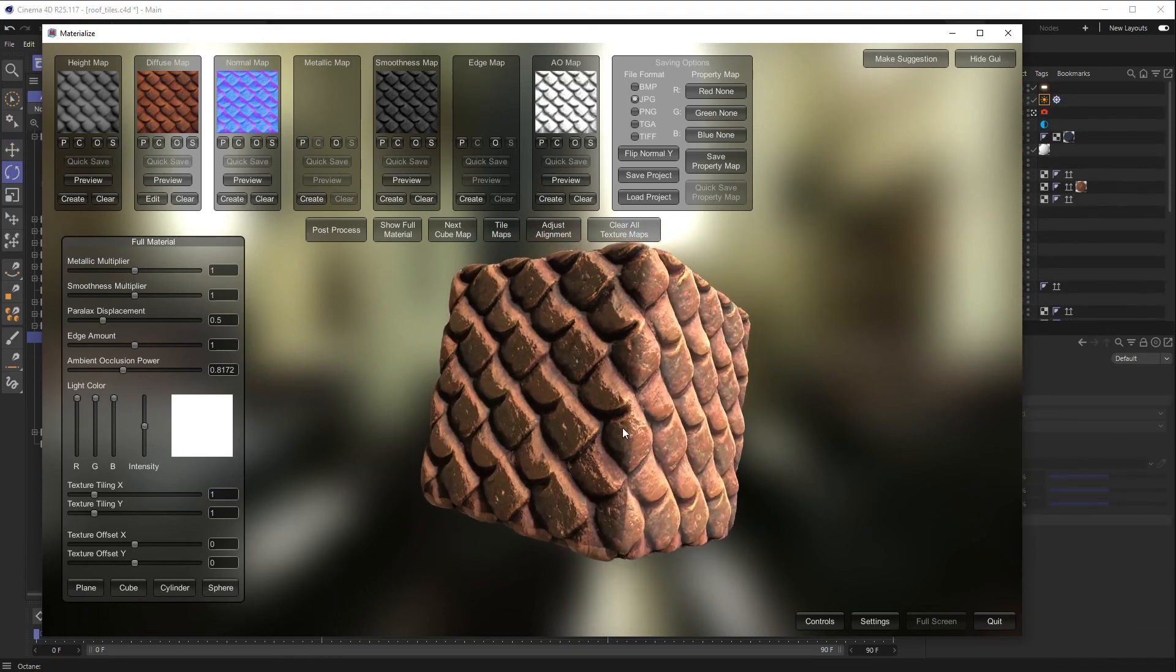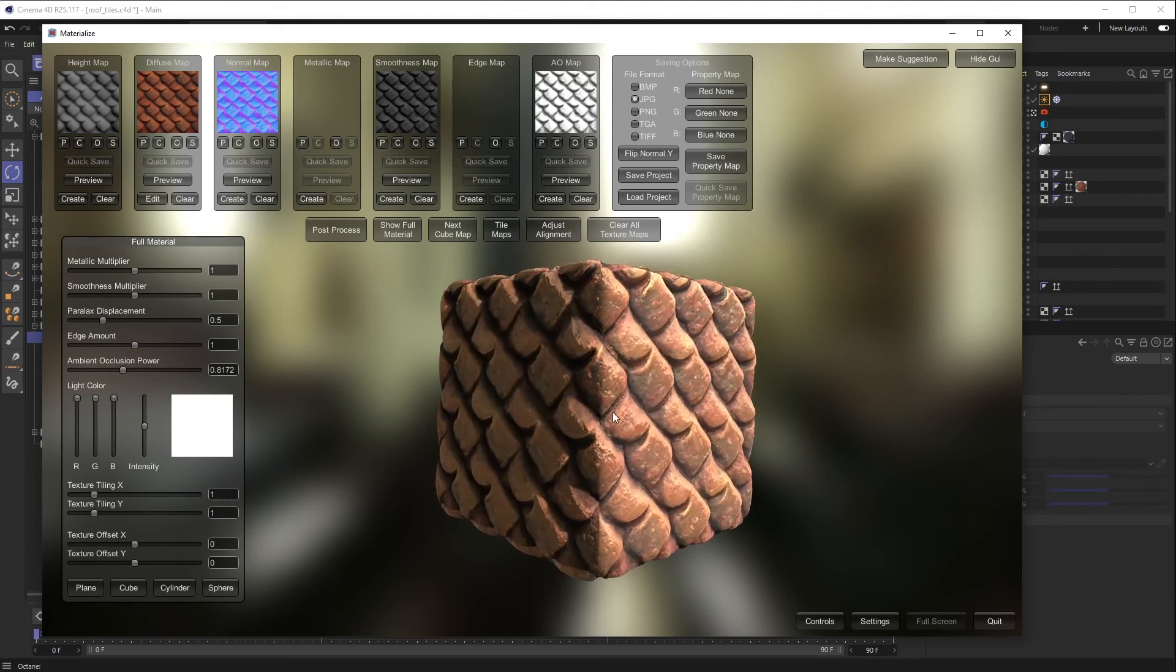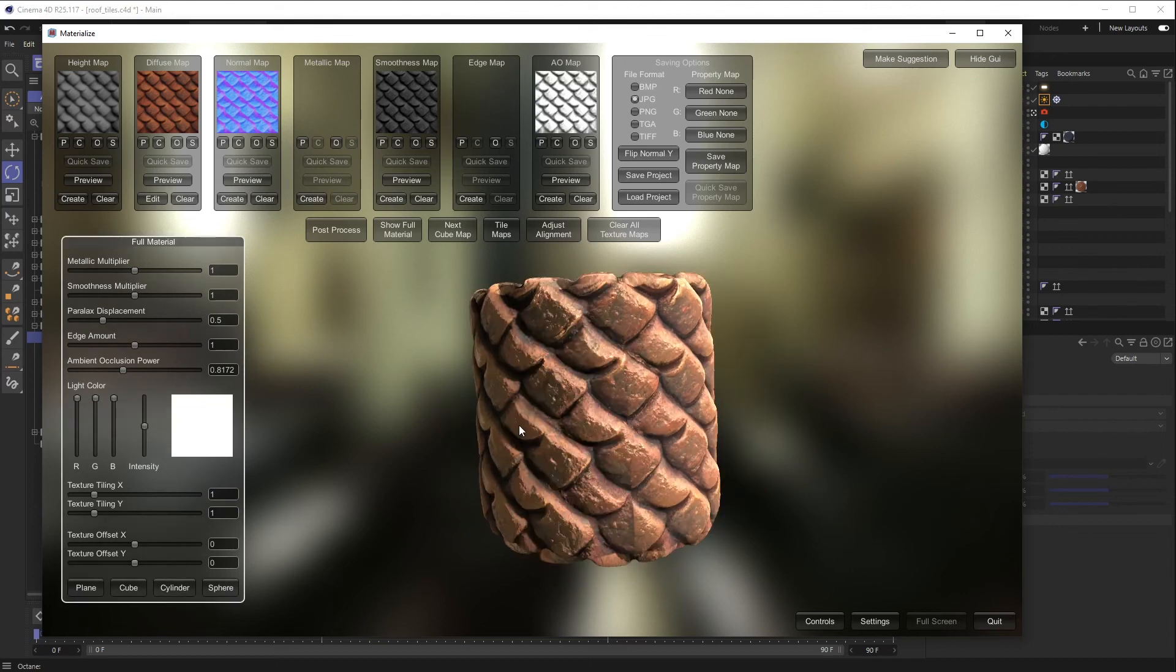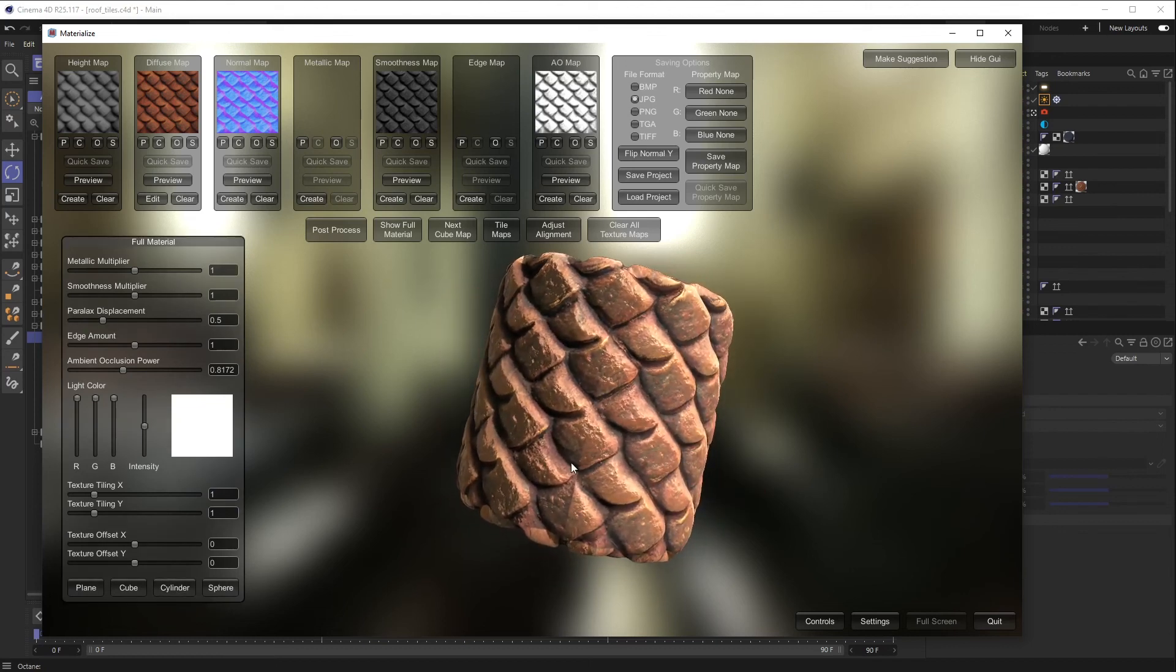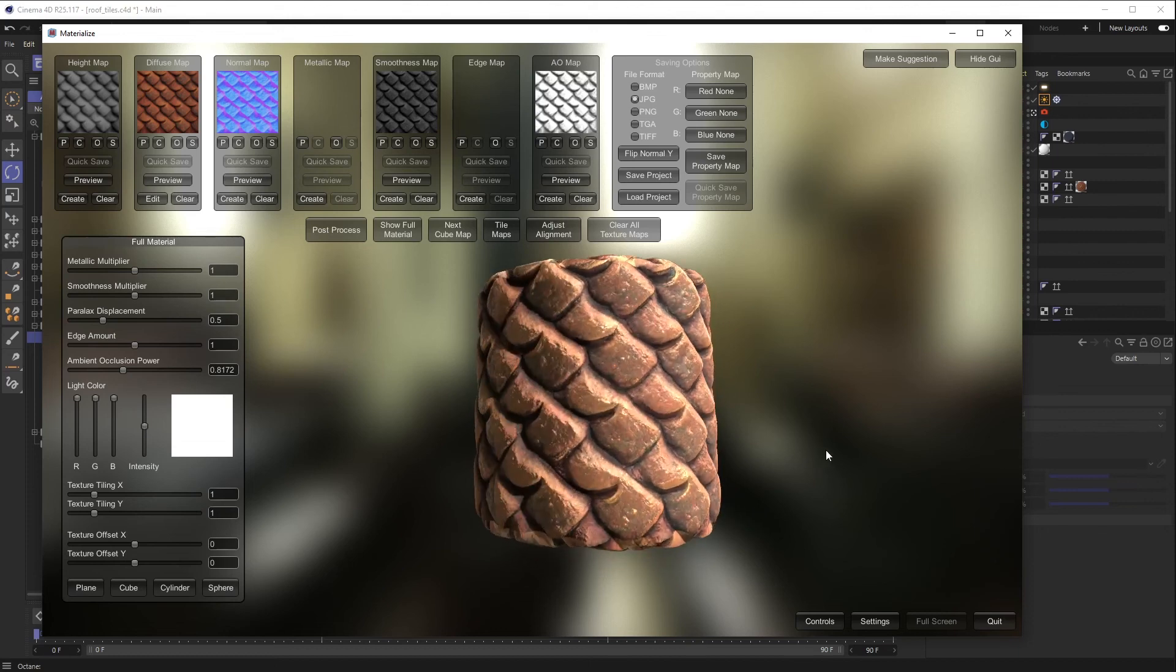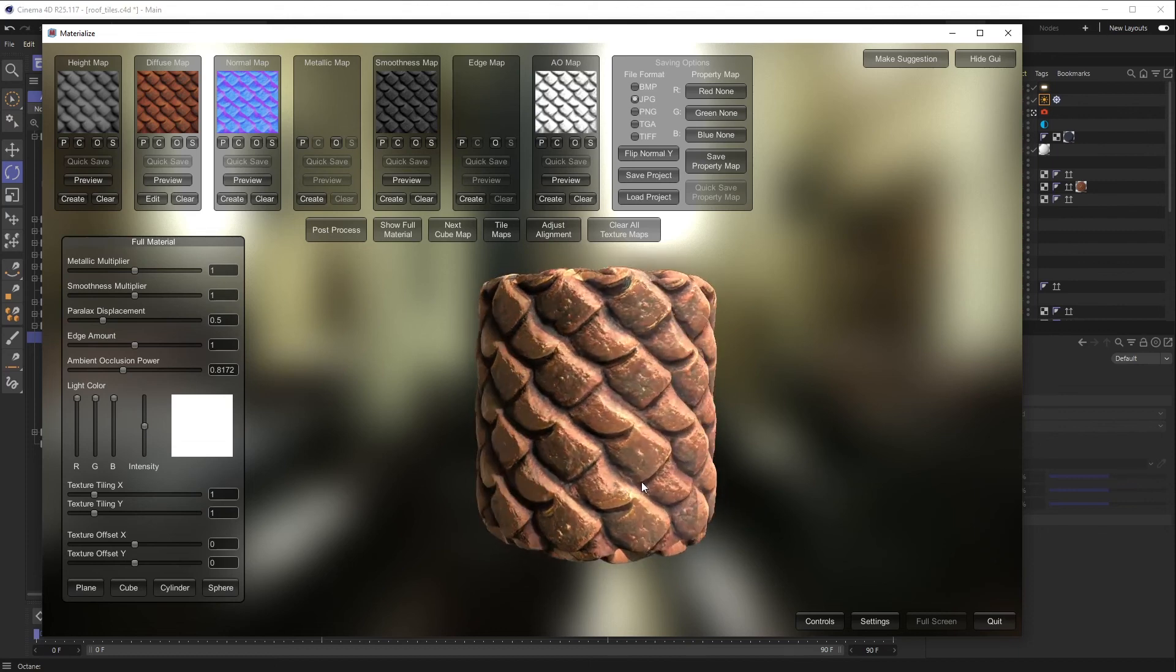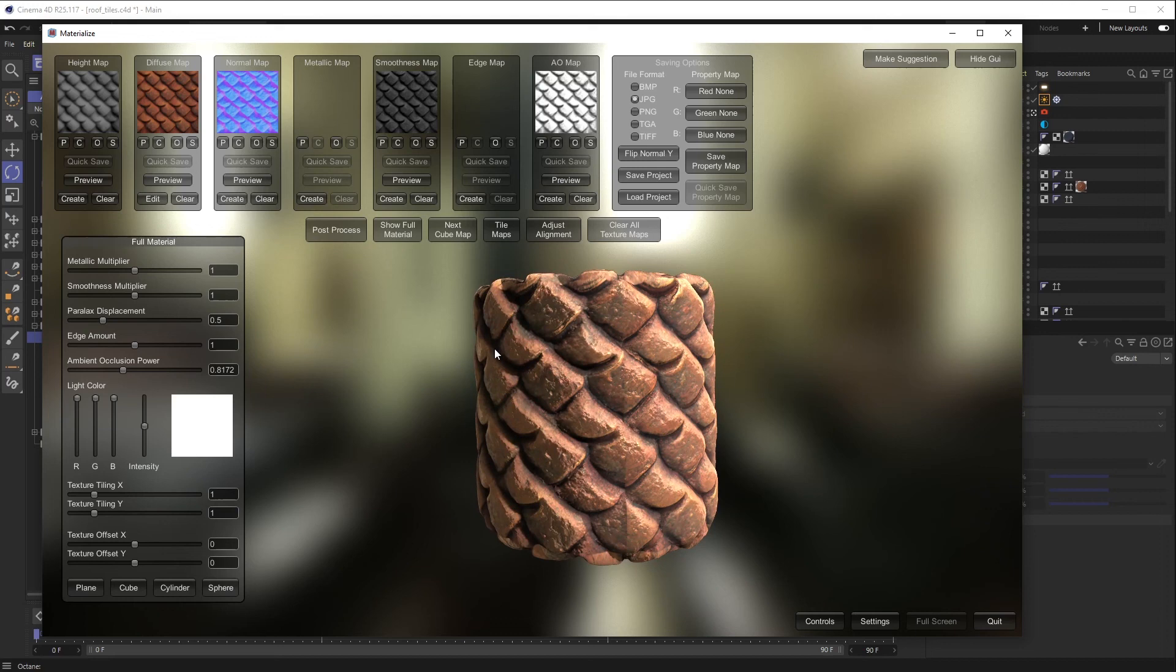Okay, the last thing to do here that I want to show you, if you do not have a seamless texture, which in this case, you know, the AI spit out something it thought was seamless, I don't think it's perfectly seamless. If I go to cylinder, you can kind of see there's a little seam going on. There I don't really want that. So this tool also has a way to create seamless patterns.